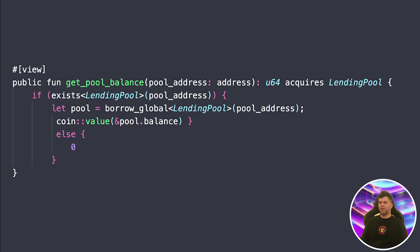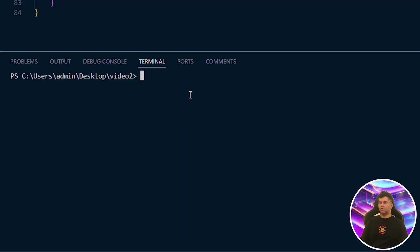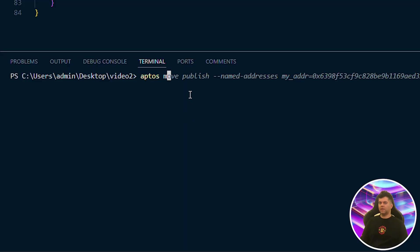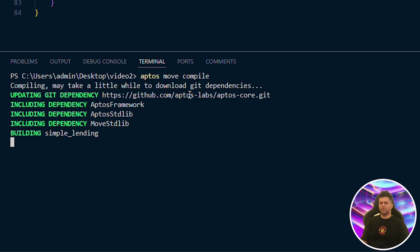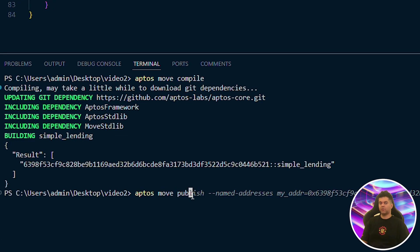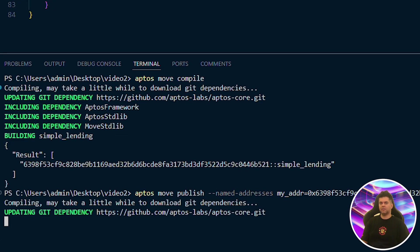Finally, we have our view function. The view attribute tells us this function just reads data without modifying anything — like looking into our pool's balance without touching it. This is super useful for front-end applications or other contracts that need to check the pool's status. To deploy this to the Aptos DevNet, you'd compile your module and publish it using the Aptos CLI — we'll run aptos move compile with the named address and aptos move publish with the named address.